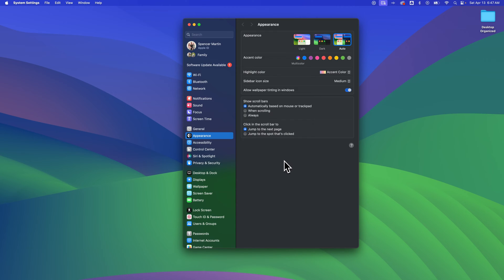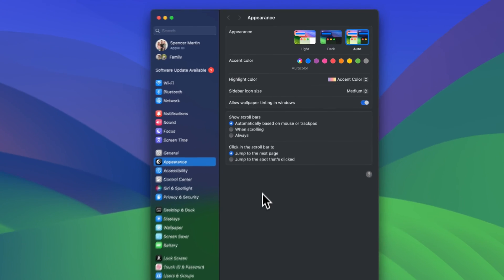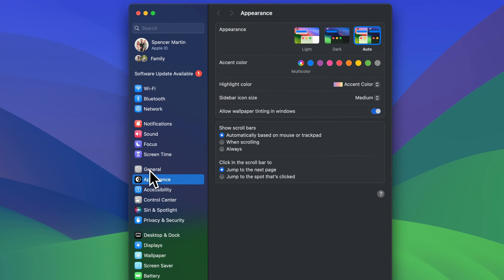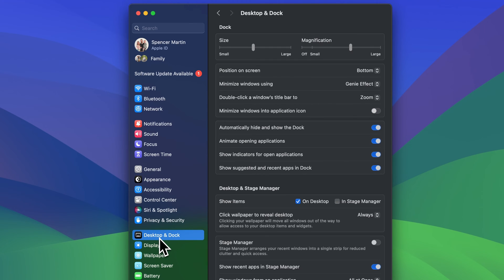Now from here, this has changed a few times over the years, so depending on your OS, you're going to either go to General Settings, or if you're in the updated one, you're going to go to Desktop and Dock.